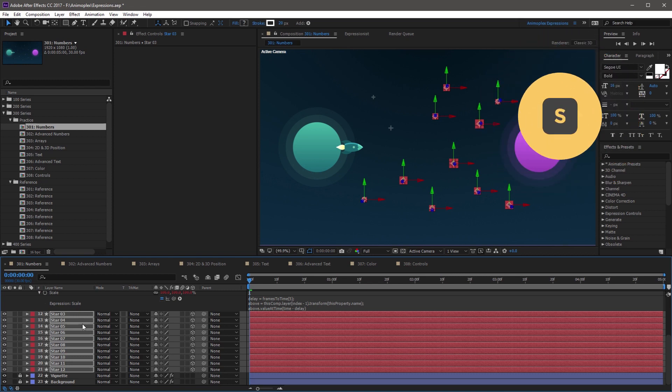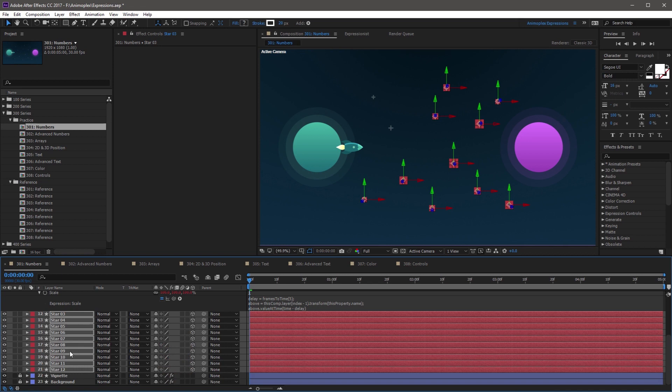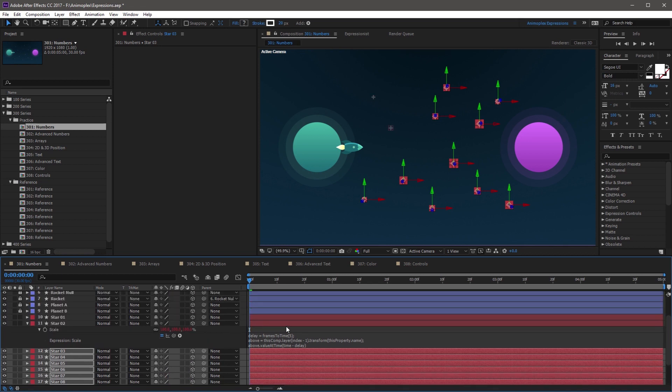Now I'm going to hit S on my keyboard, just so we can make sure that it's all applied, and it looks good. So each of these layers is looking at the layer above it, and delays its animation by five frames.